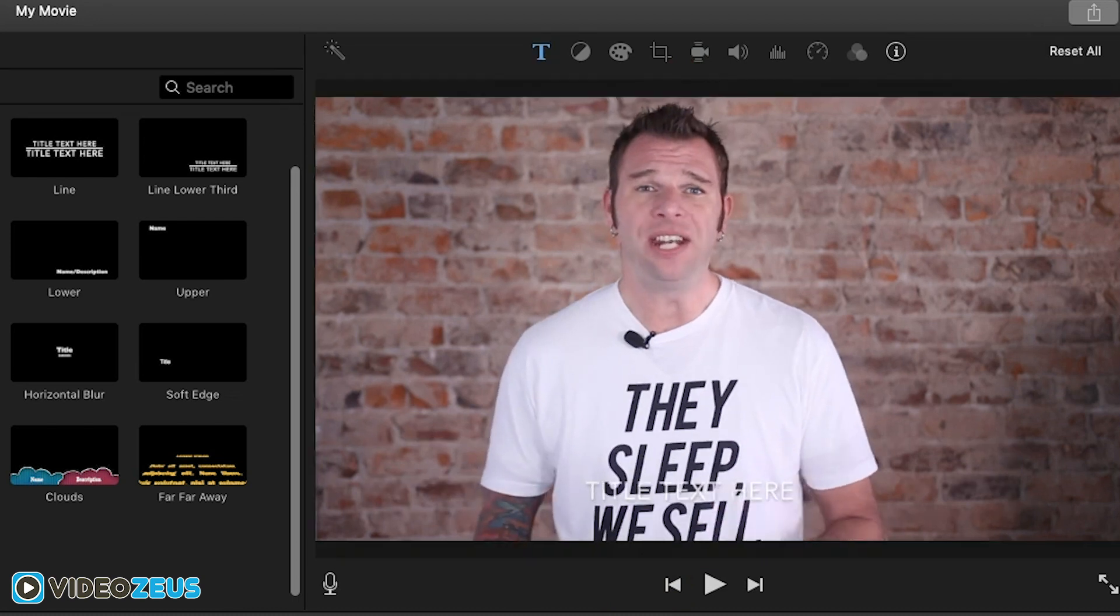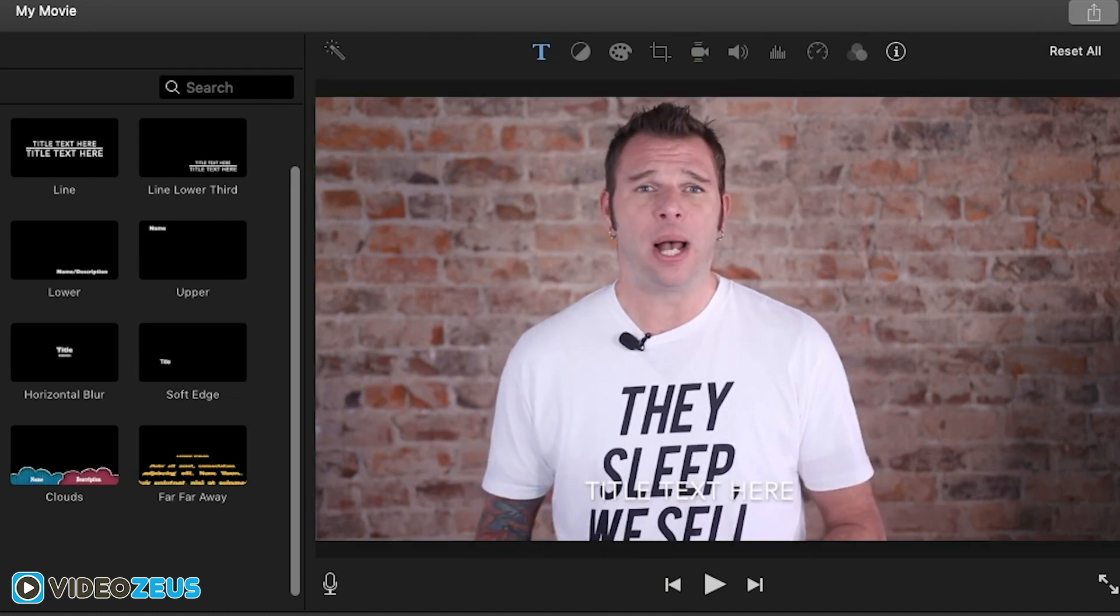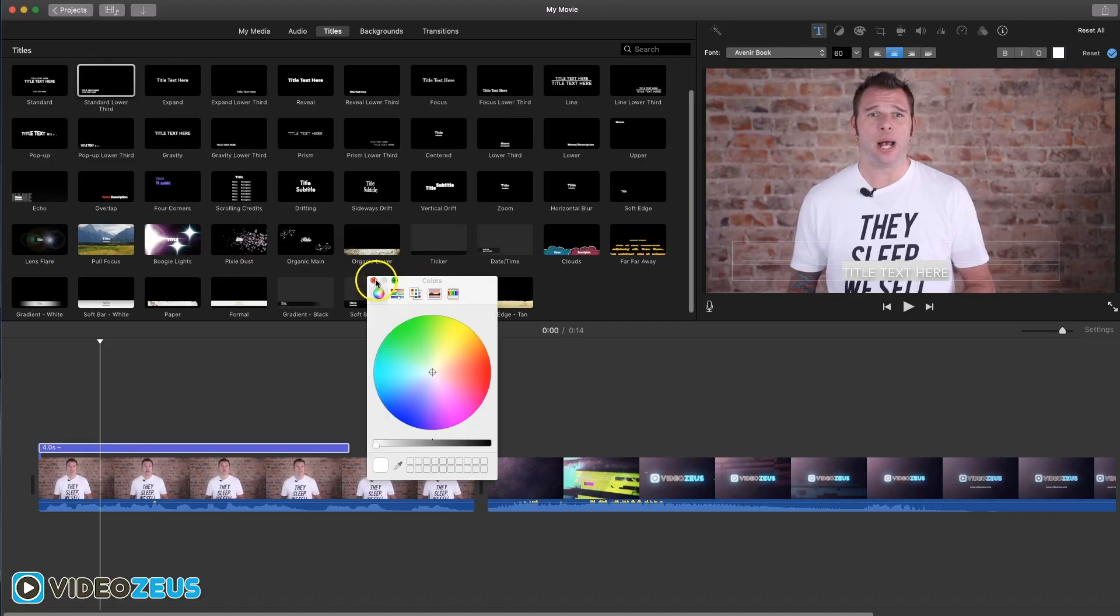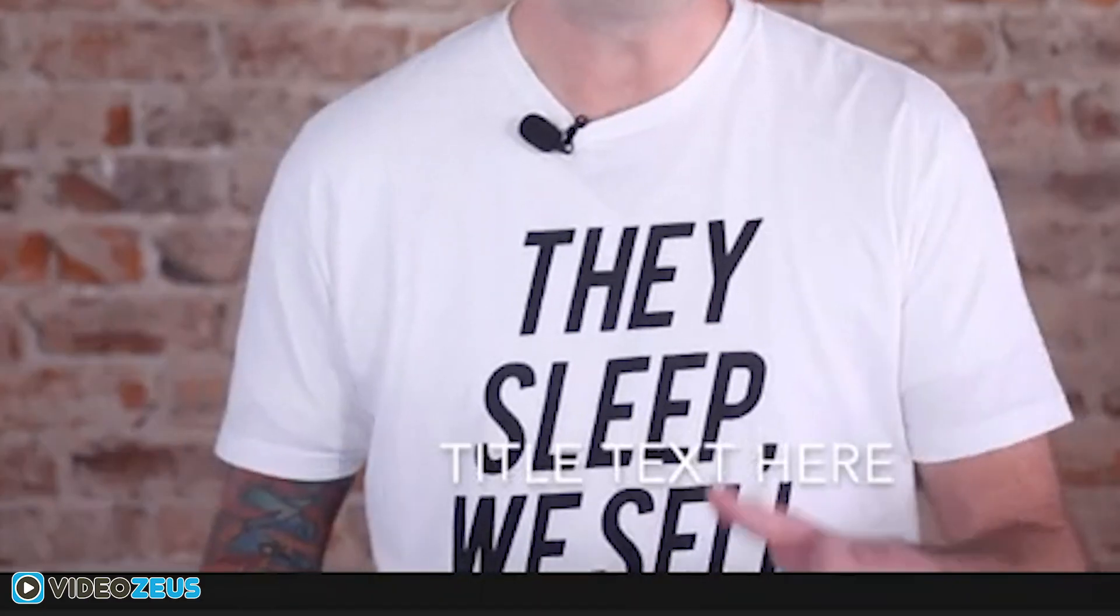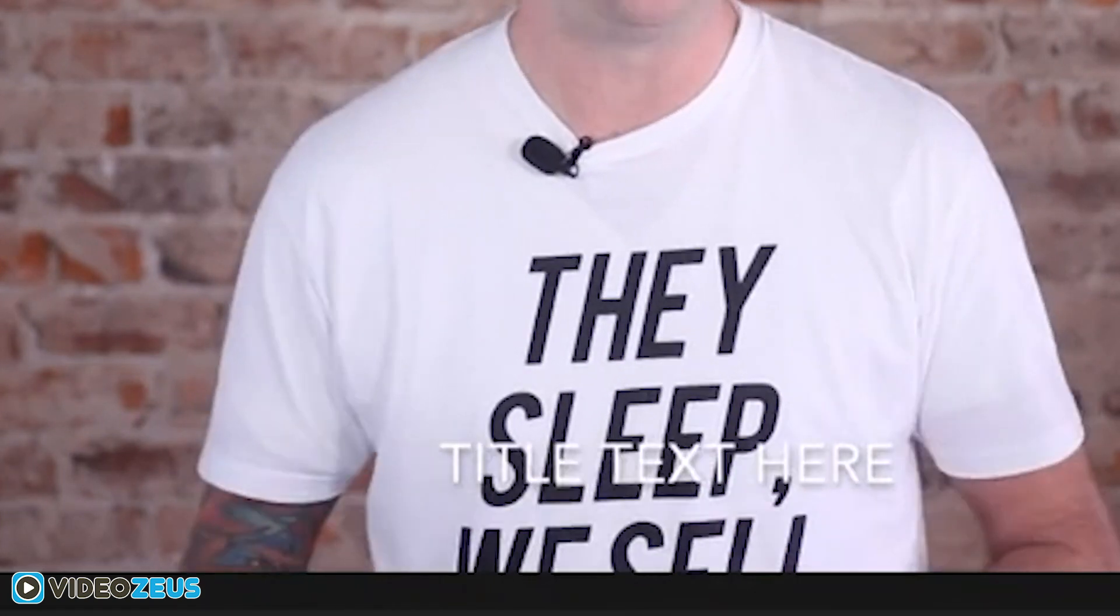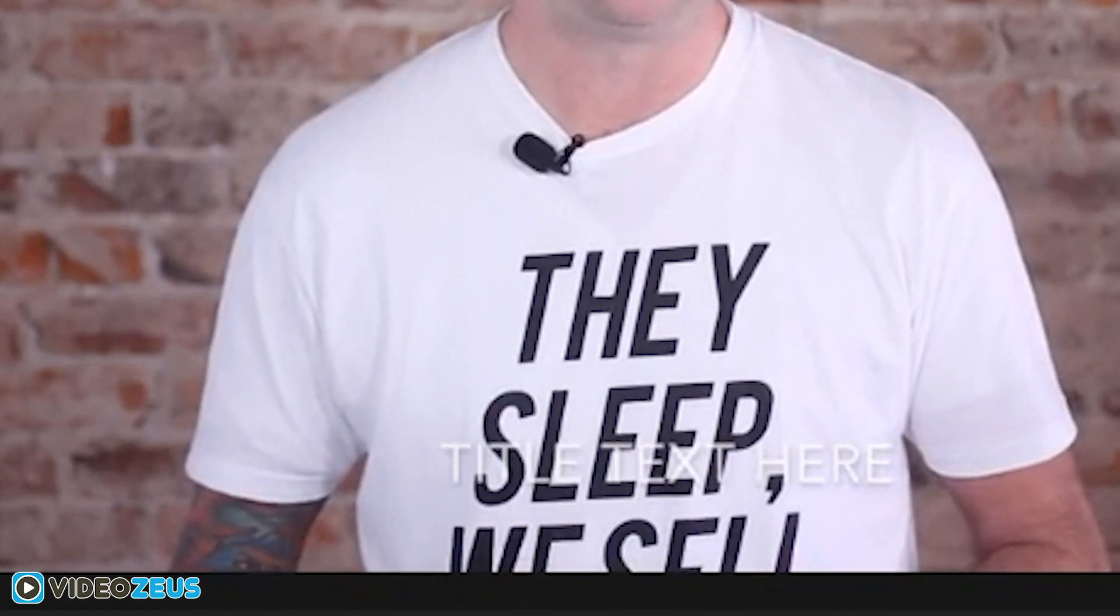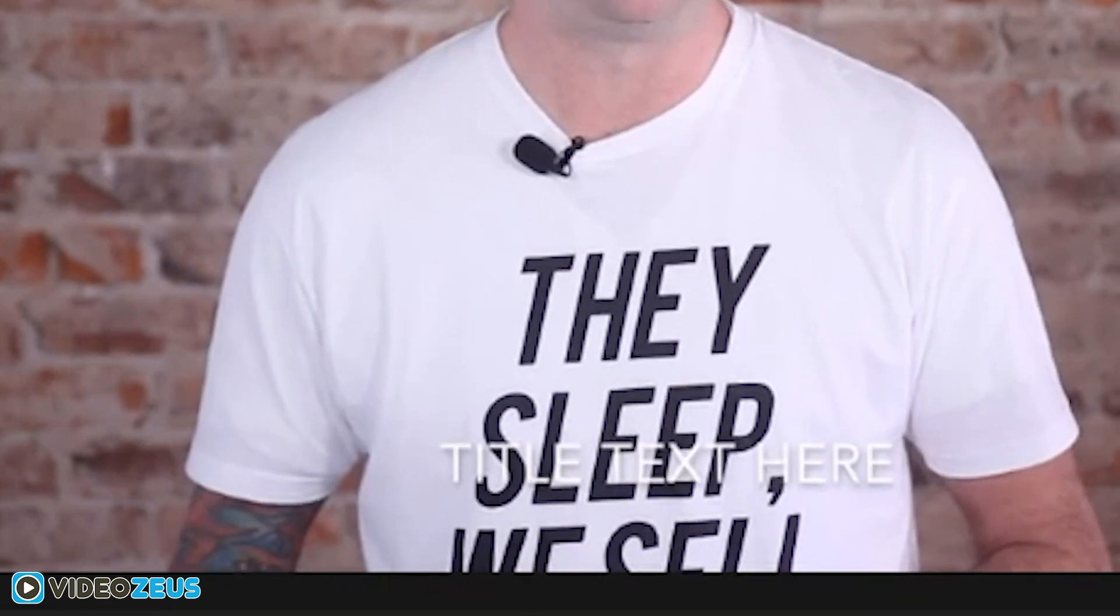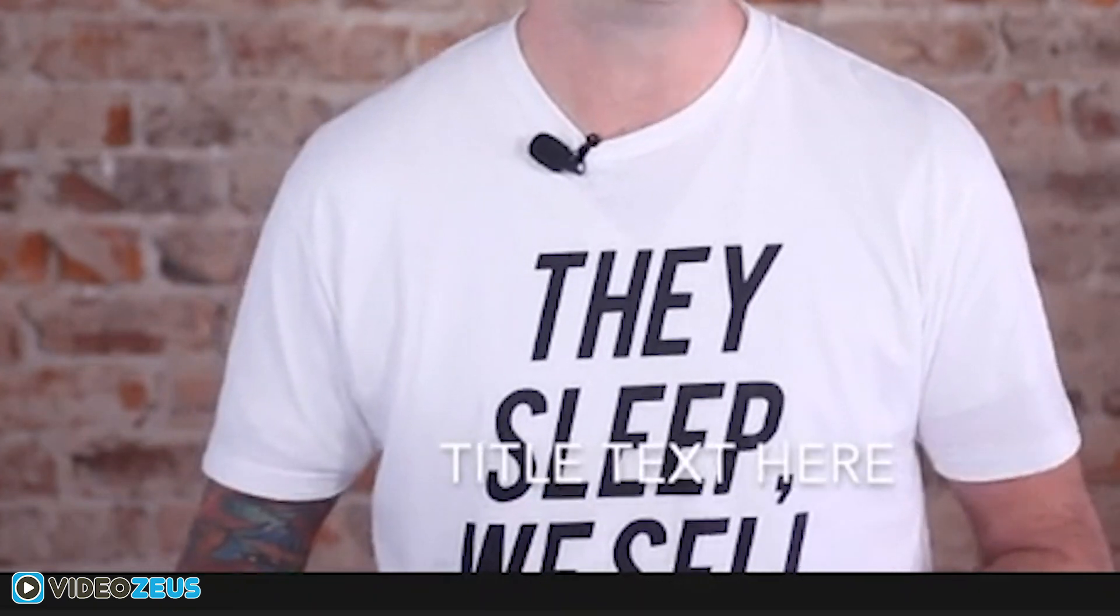So with your text layer selected, you are given the option to change the font, the formatting, and color of the text in this area up here. Take notice here, by default iMovie places a short dissolve fade effect on the title layer. It fades in and fades out and it kind of looks silly.